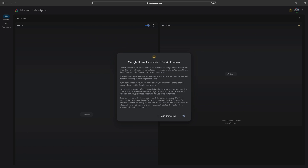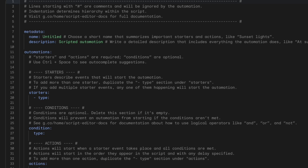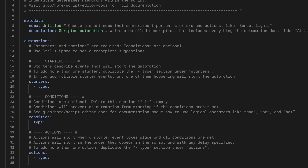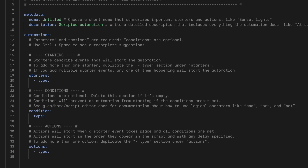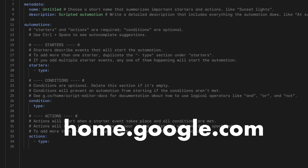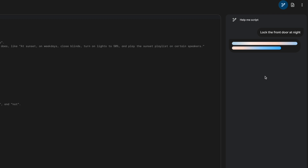Moving on to Google, they have a newly launched Script Editor which allows you to automate your home using routines — what Google refers to as automations. The Script Editor allows you to create advanced household routines with additional starters, conditions, actions, and advanced logic, which you can access by going to home.google.com. They also added a Help Me Script generative AI feature to help you create custom Google Home routines.